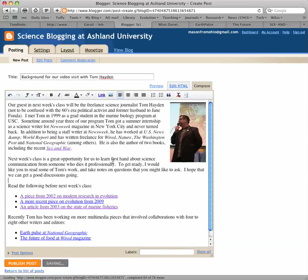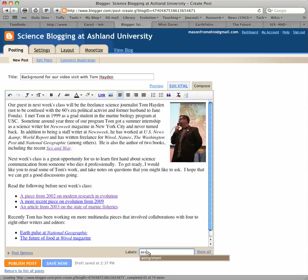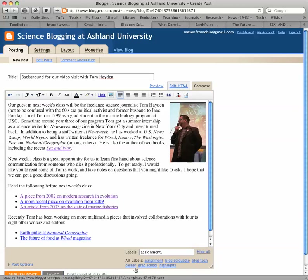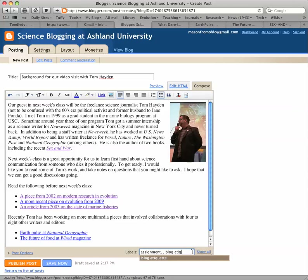Last thing I'm going to add is a label. This is a tag that allows people to search more easily for your posts. This is an assignment for next week, so I'm going to label it 'assignment.' I've already labeled some posts as assignments, so when I type the beginning of the word, it pops up with an option — I'll just click that. If you have a number of different tags, you can click 'show all' to see all possible tags and click on one of those.